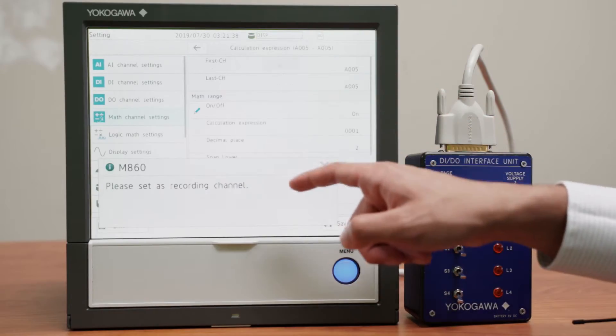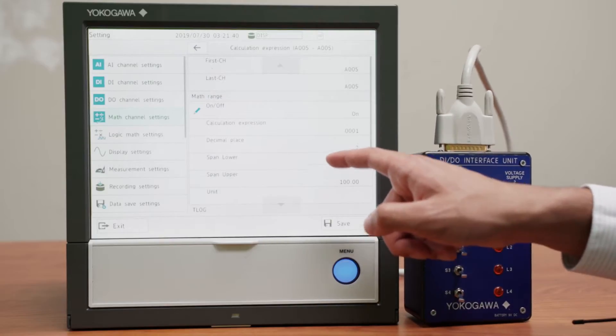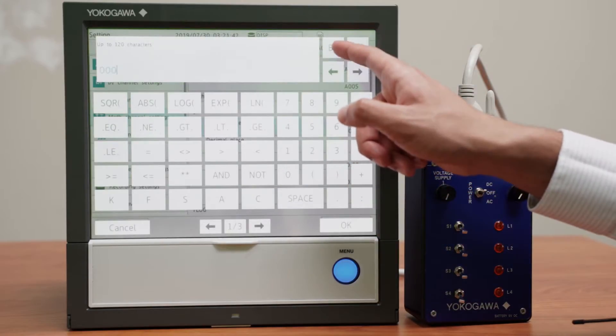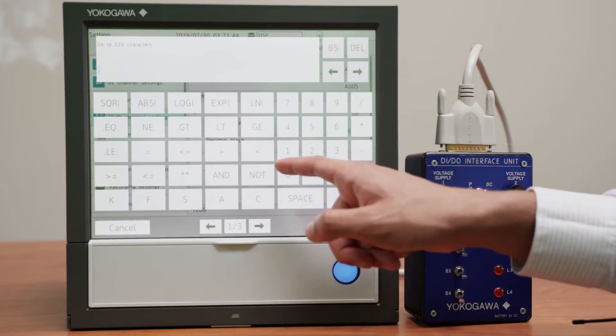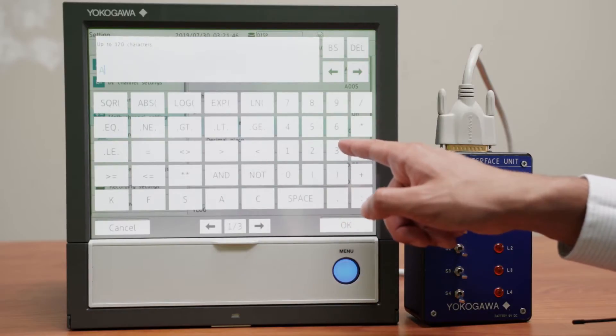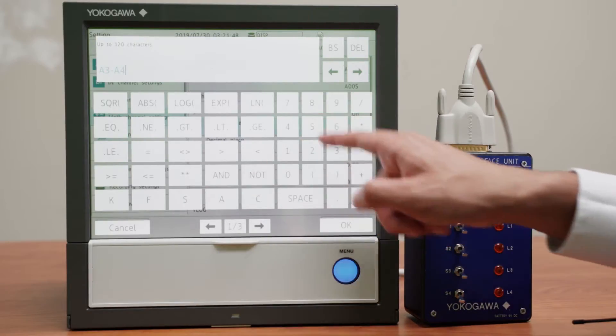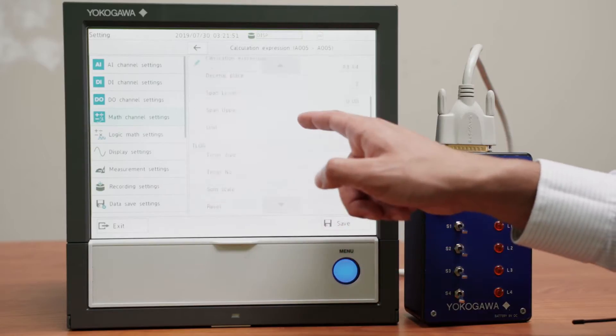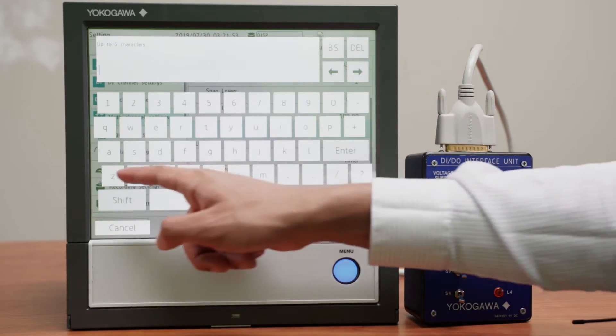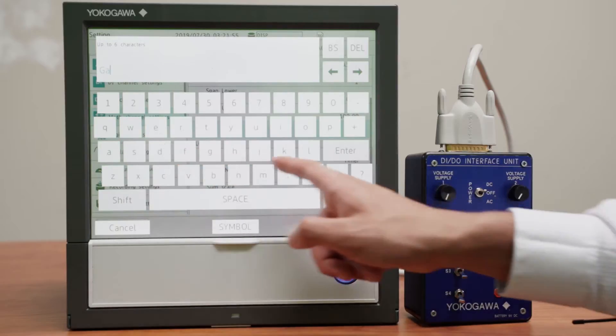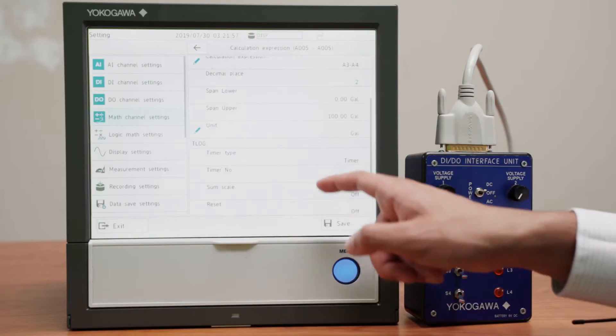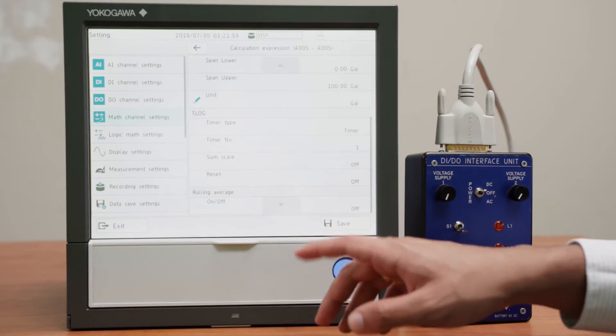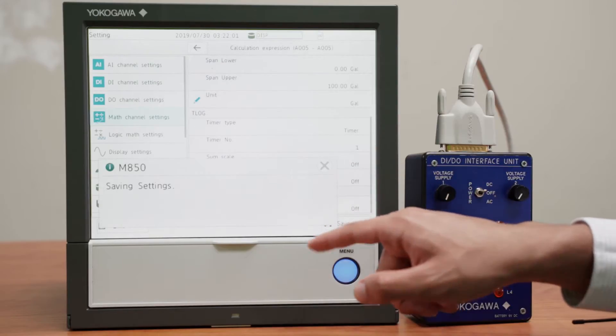Now the most important channel, A5, will be the difference between the water coming in and the water coming out, which is simply A3 minus A4. And that will also be in gallons. And we do not need anything else.